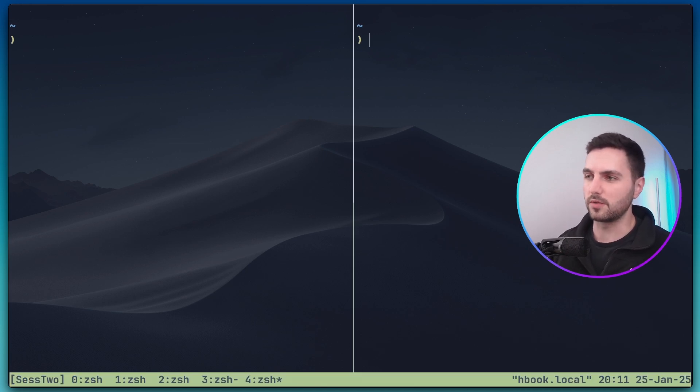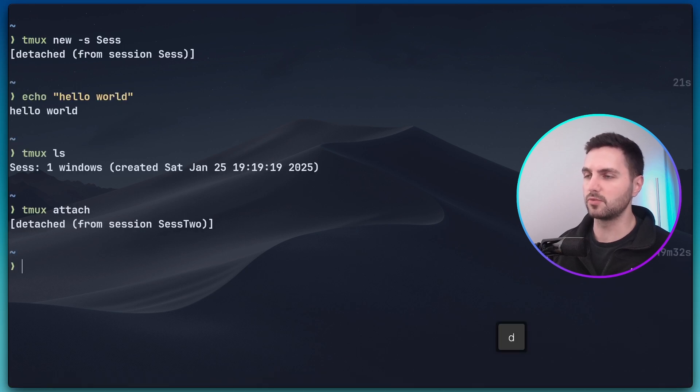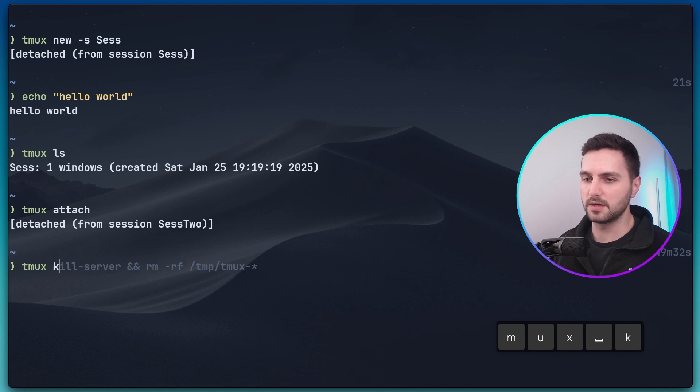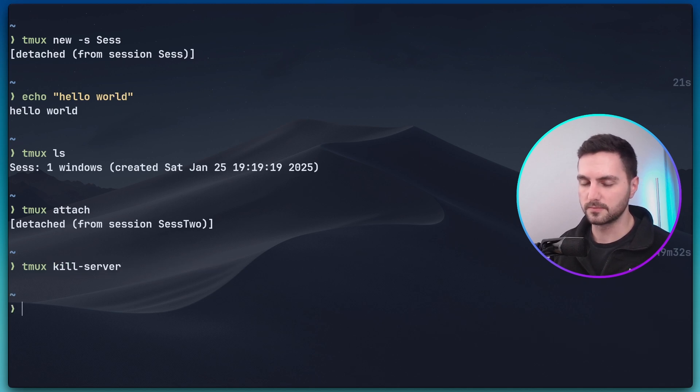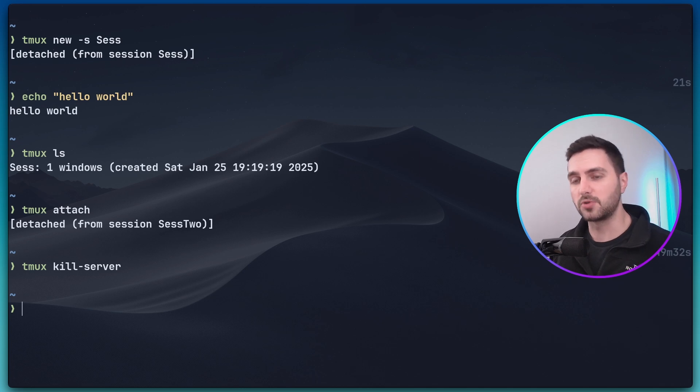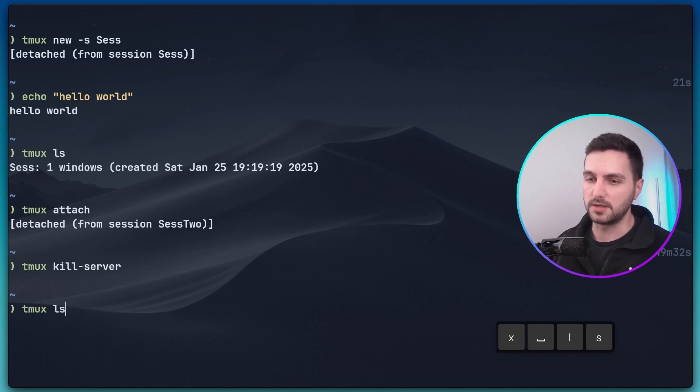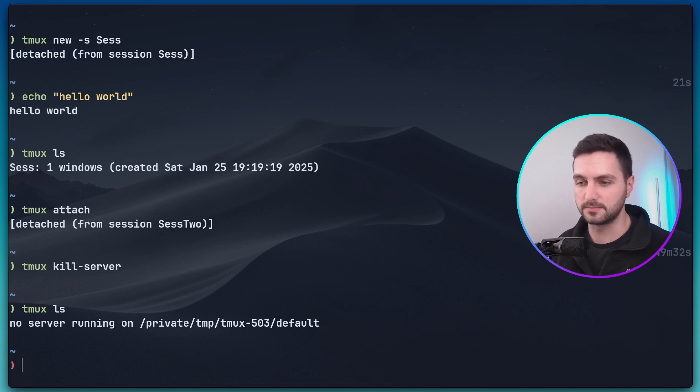If we want to shut down the whole tmux server let's detach from it with prefix d and then we can run tmux kill server. Now we can confirm that this is properly shut down by running tmux ls and you can see that there's no more server running and we don't have any sessions right now.